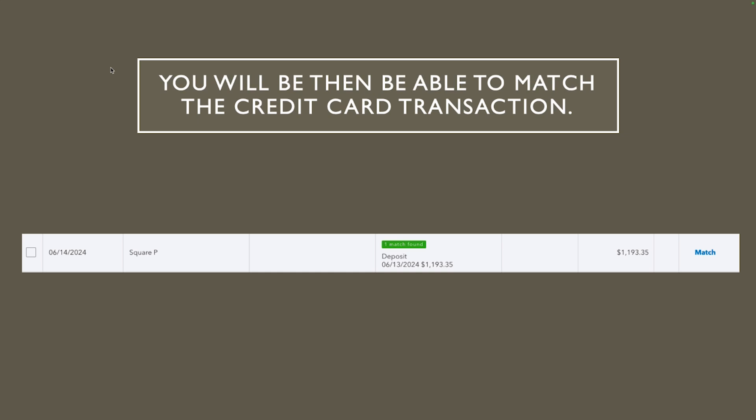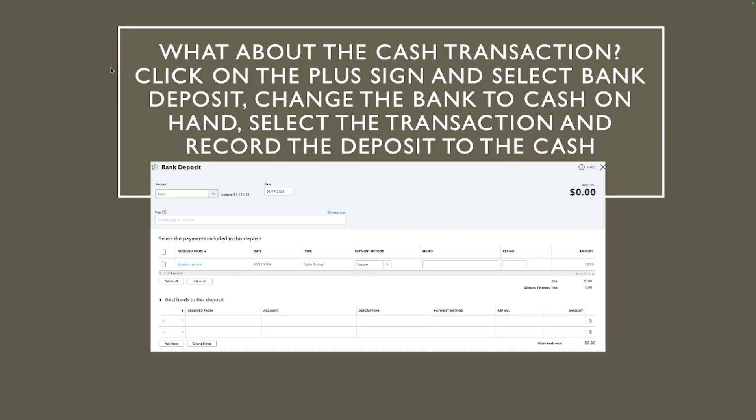Great, now what to do, what are you gonna do about the cash transaction? So you're gonna click on the plus sign, you want to select the bank deposit. You want to make sure that you change it to cash, see the way it says account. So if it's checking over there it's not going to be deposited on the cash account. You want to go ahead and click on that arrow and select the cash or petty cash whatever you call your cash bank. So change it to cash, you want to select the transaction and record the deposit to cash on hand or cash bank or petty cash whatever you call your cash account.